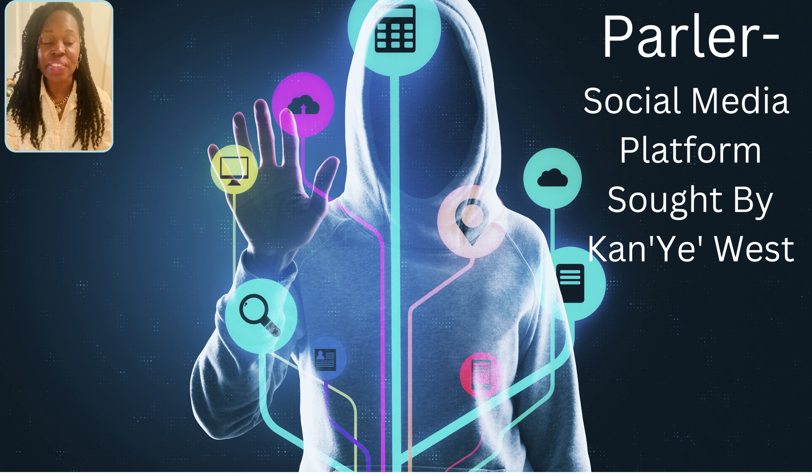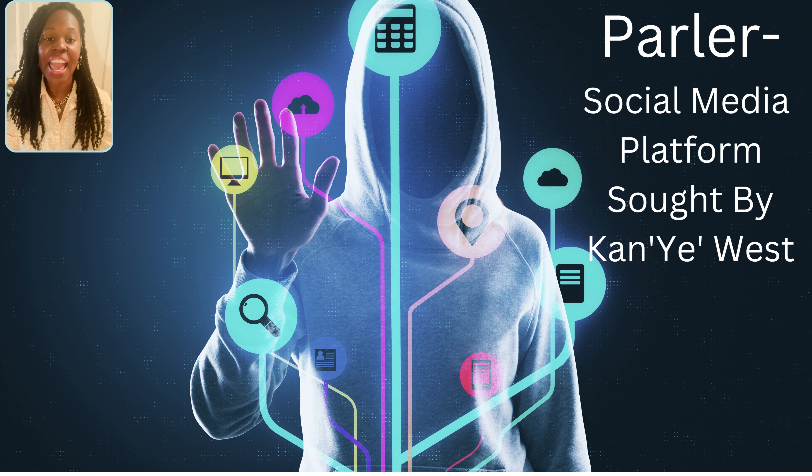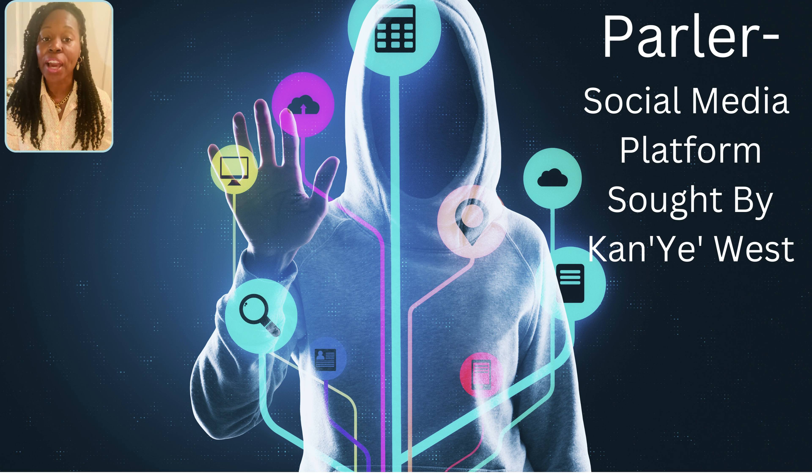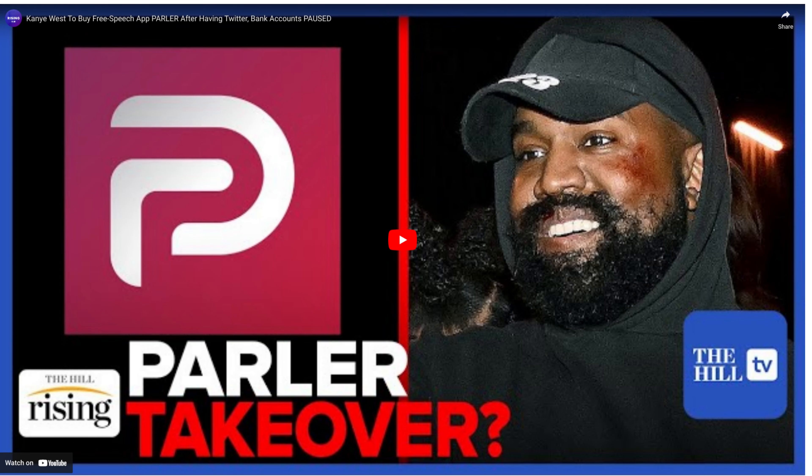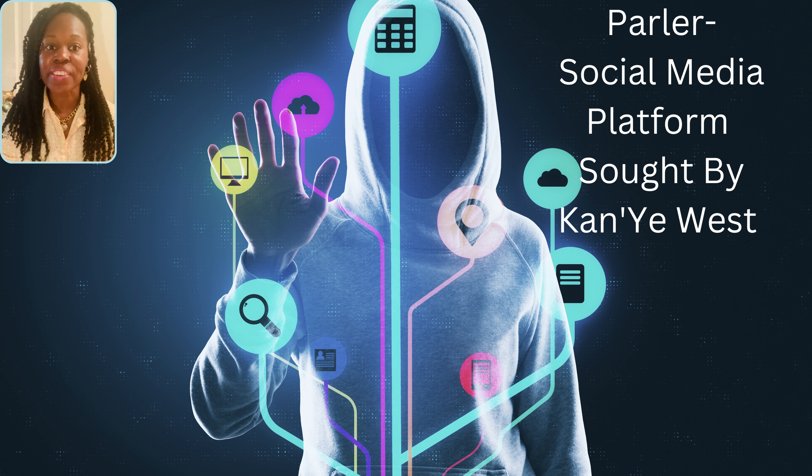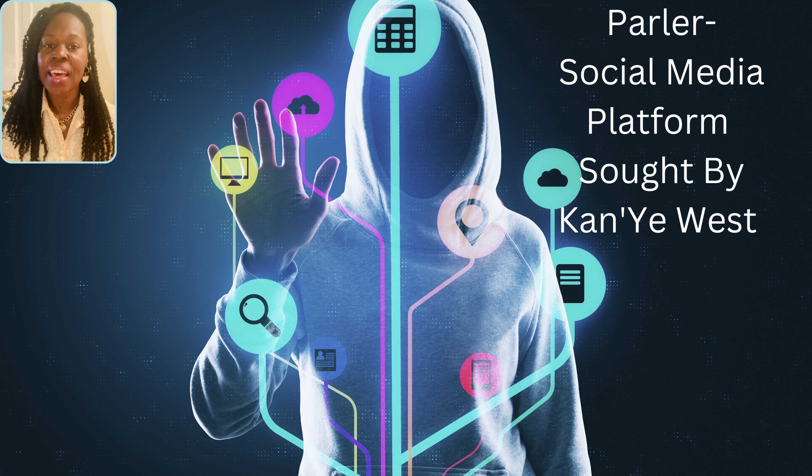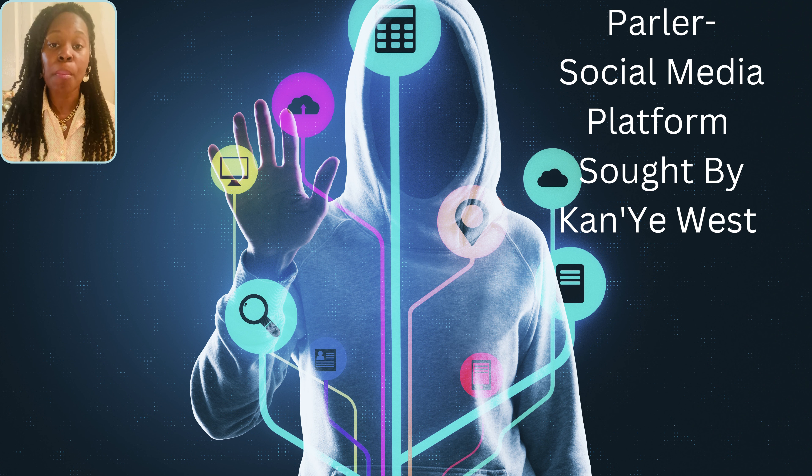Latest news. Kanye West, rapper, fashion designer, mogul, has agreed to acquire another business venture. He will invest millions of dollars in a type of business that most of us utilize throughout the day named Parler.